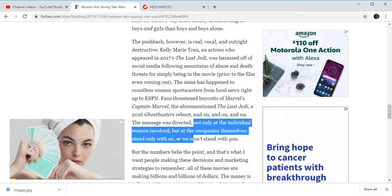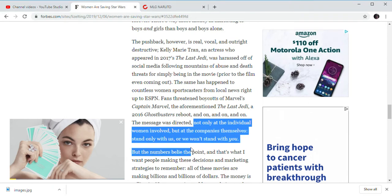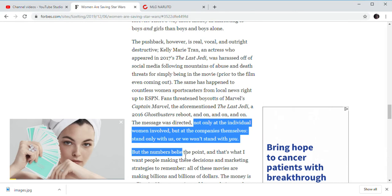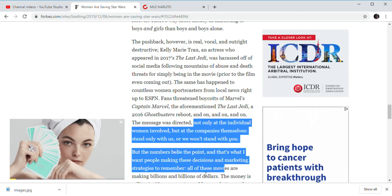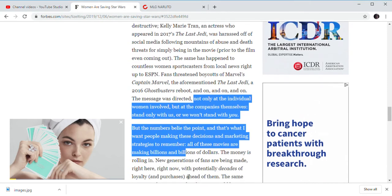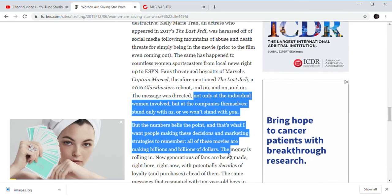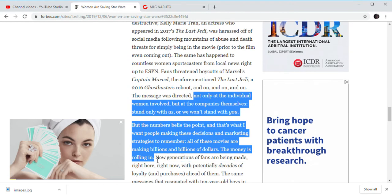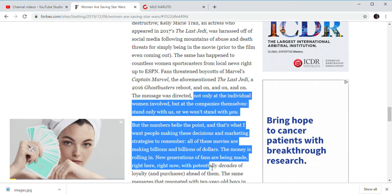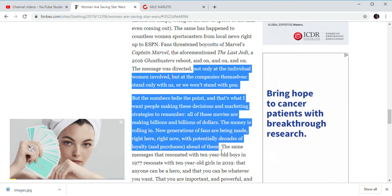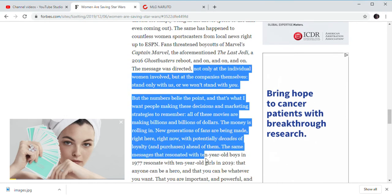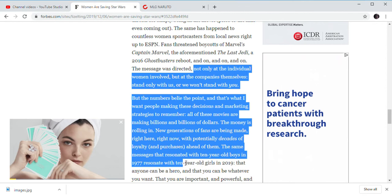Not only the individual women who evolved, but the companies themselves only stand for us, and we don't stand for you. But the numbers really didn't spell believe. There are people making those resistance, blocking strategies, to remember all these movies making billions of dollars, money rolling in, new generations of fans are being made. Right here and right now, potentially decades of royalty ahead of them.